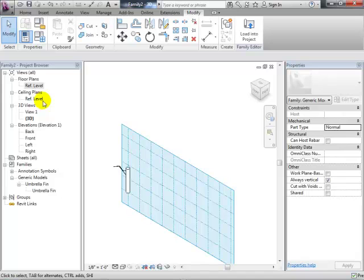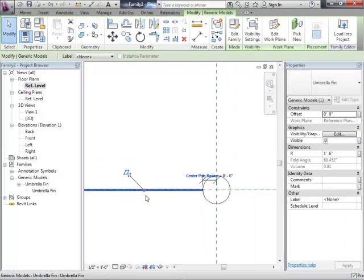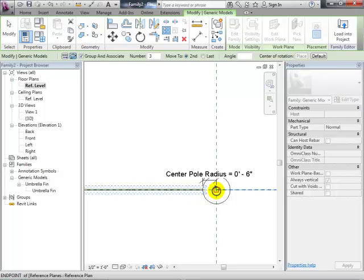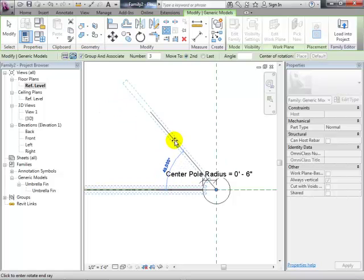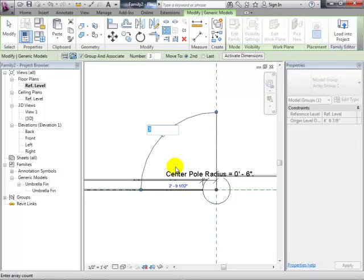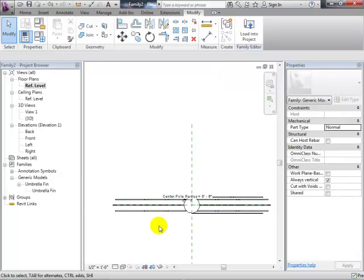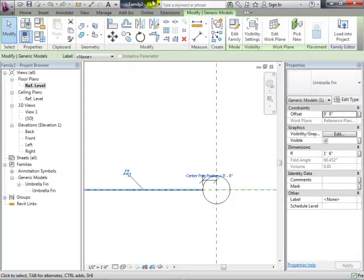In 3D it looks a bit rough but you get the idea. Now we want to rotate this thing around using a radial array — like what we did with the gear teeth. Grab the arm, choose array, set it to radial, move the center of the array to the center of the pole, swing to the second instance, and let's make eight of them.